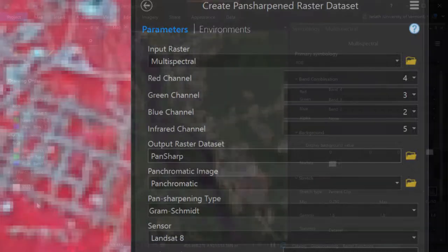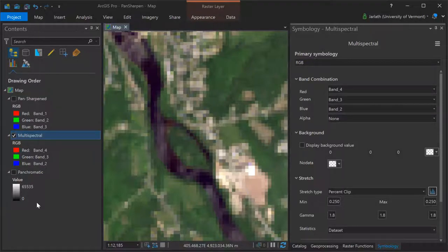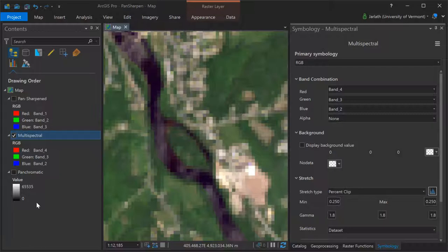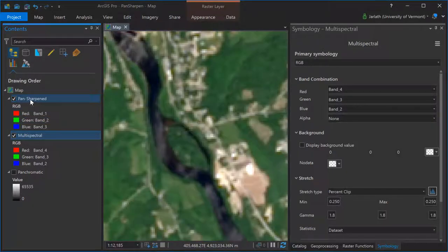Not only do not all pan-sharpening routines return the same number of bands in the output pan-sharpened dataset as there were in the original multispectral image dataset, but some of those bands may be switched around. Not only does my pan-sharpened image dataset contain fewer bands, but those bands have been swapped around.